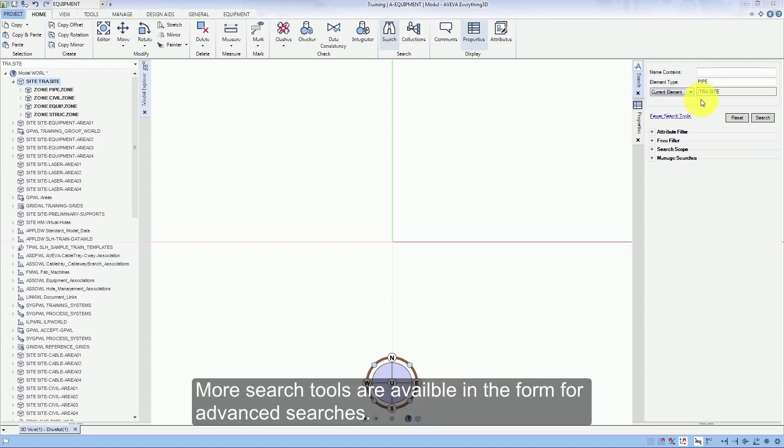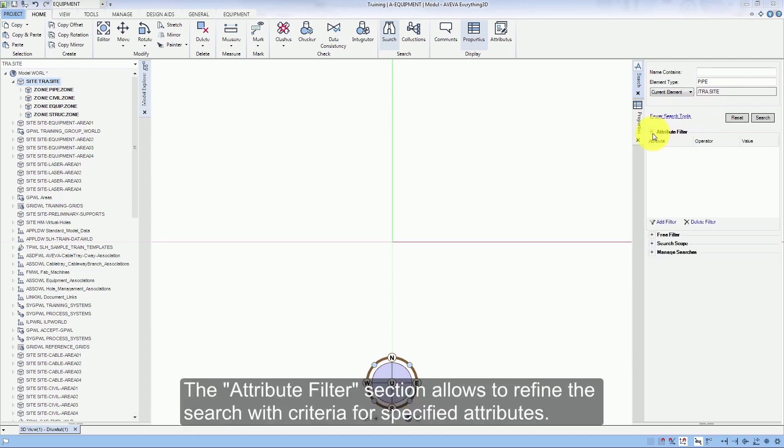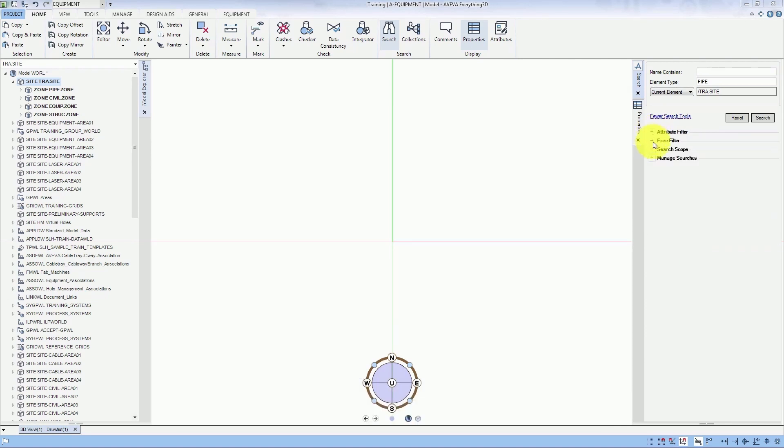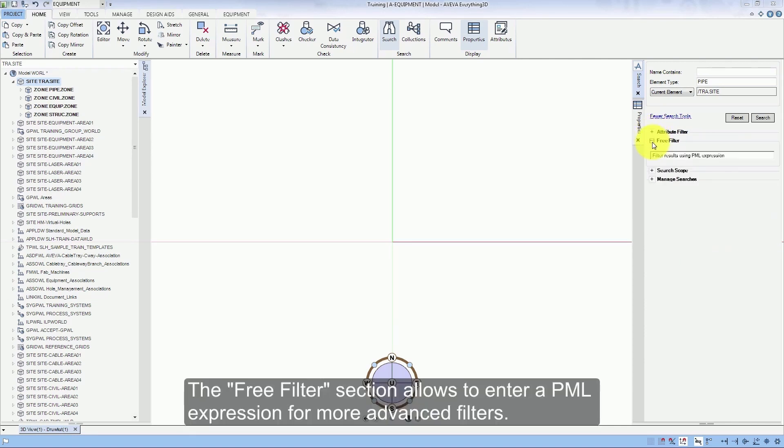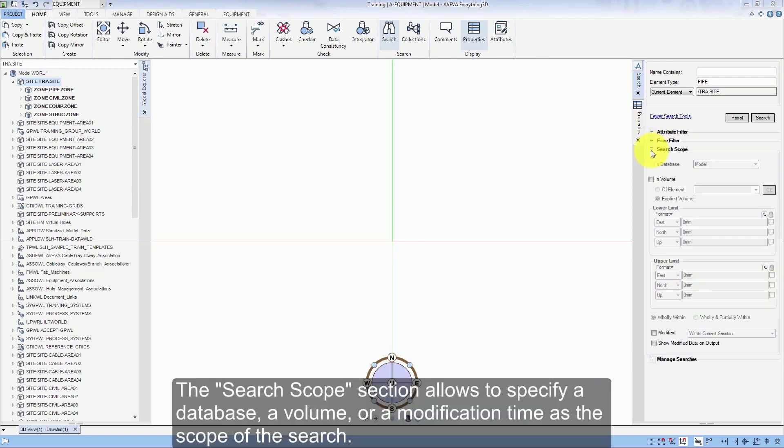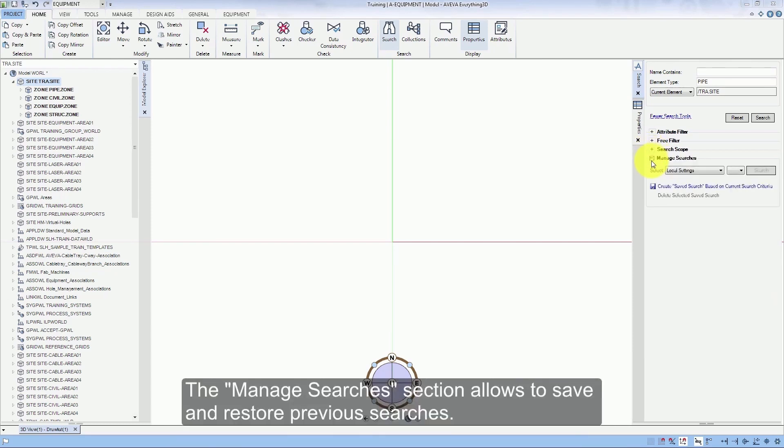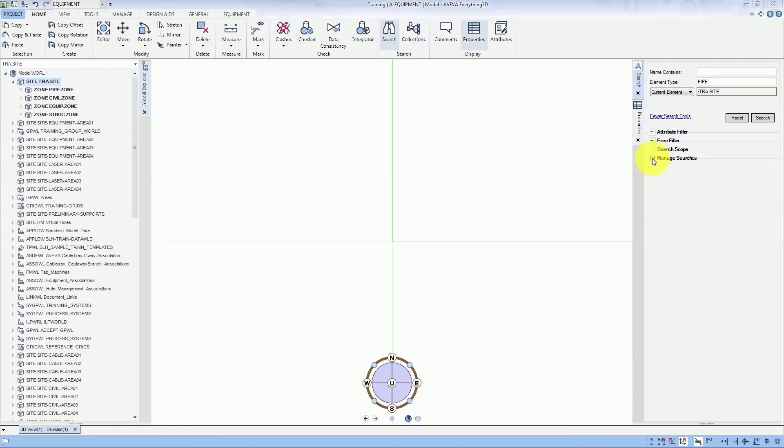More search tools are available in the form for advanced searches. The Attribute Filter section allows to refine the search with criteria for specified attributes. The Free Filter section allows to enter a PML expression for more advanced filters. The Search Scope section allows to specify a database, a volume, or a modification time as the scope of the search. The Manage Searches section allows to save and restore previous searches.